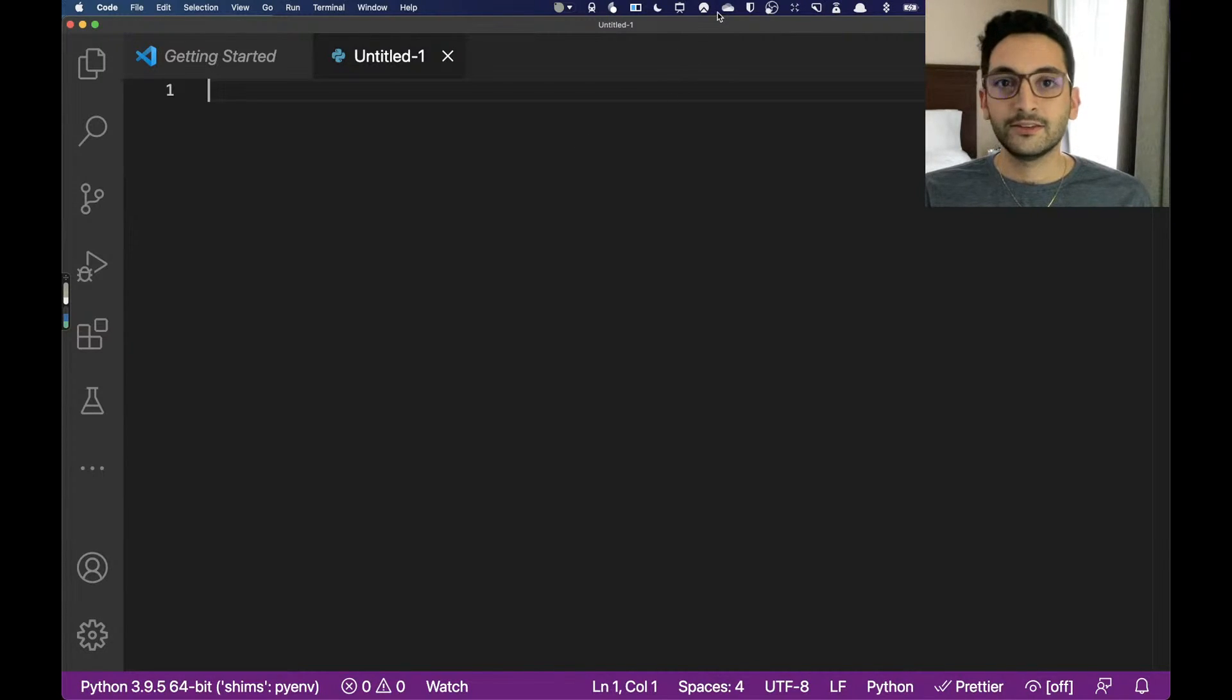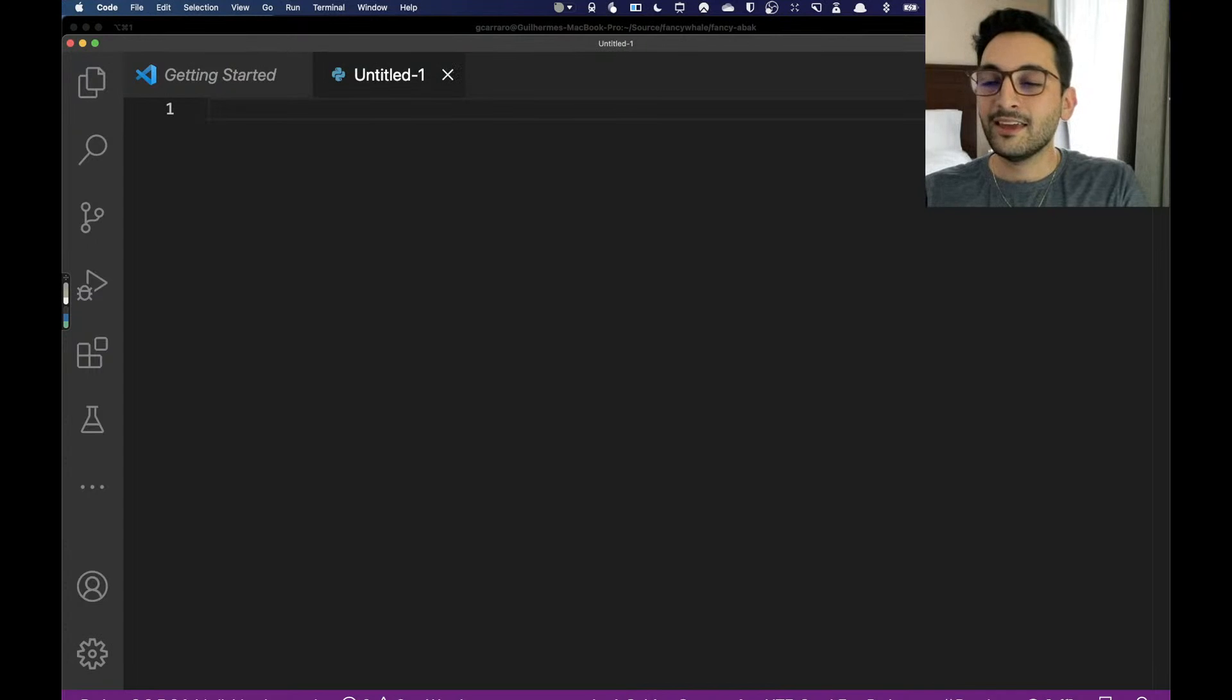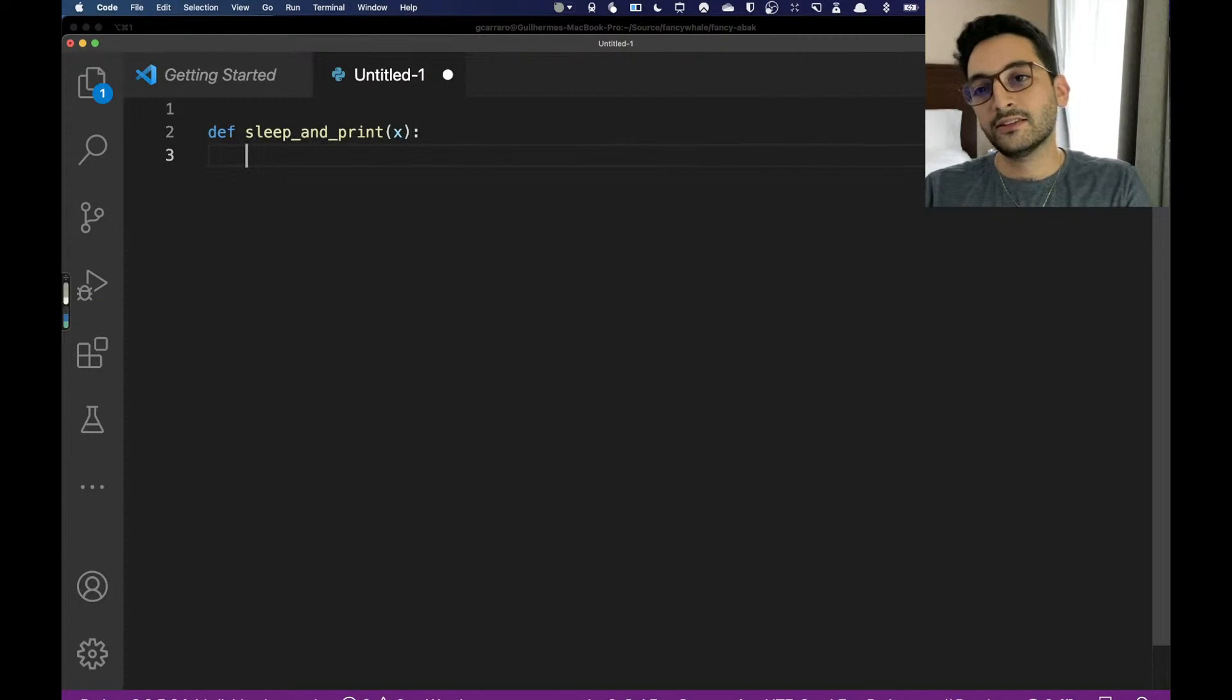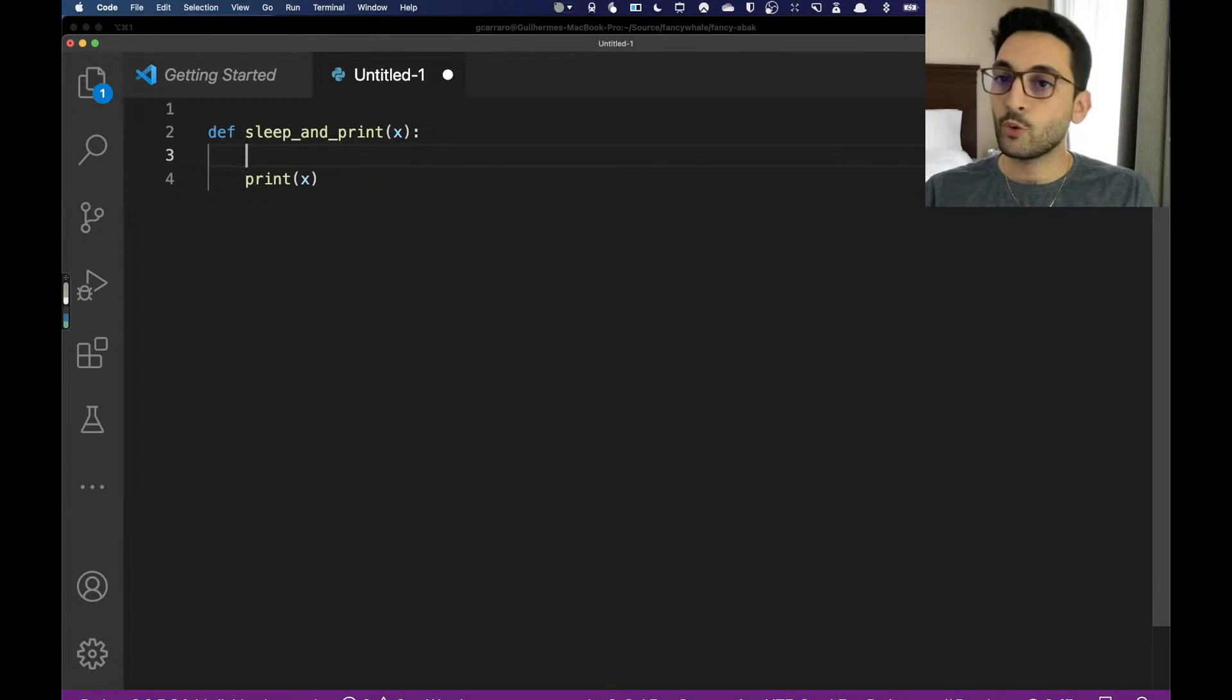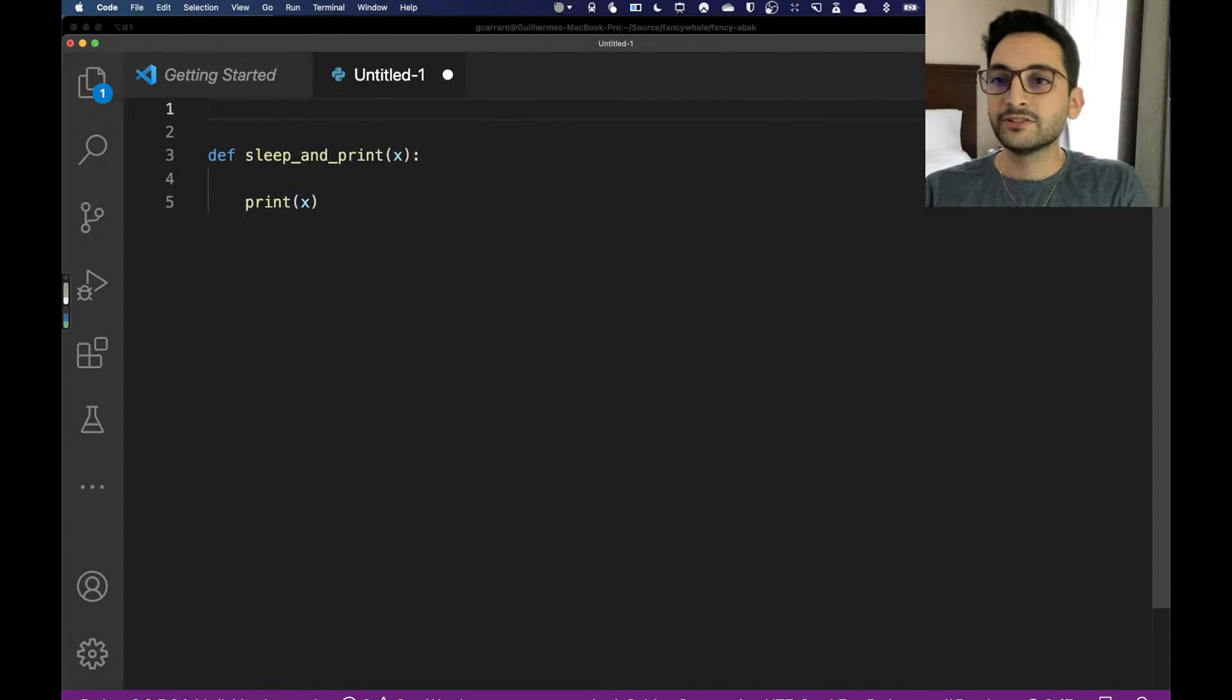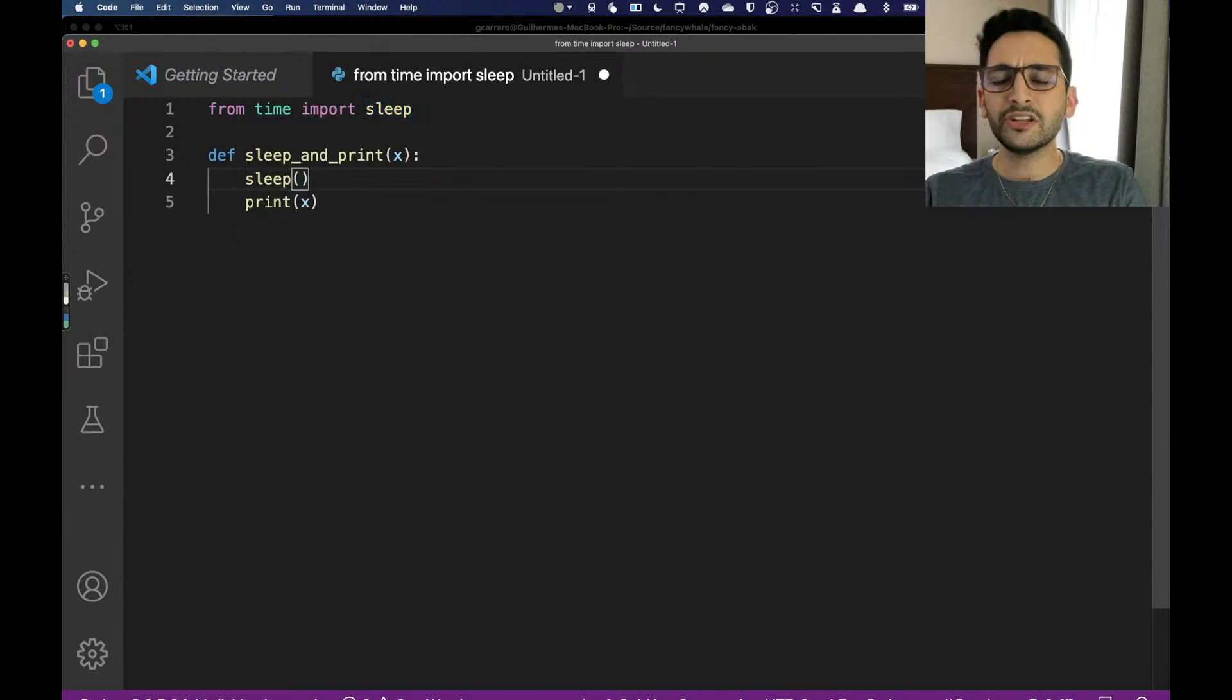Let's look into the code, shall we? I'm just going to pull this down a little bit because of my camera. What we're going to look into here today is a function that is going to sleep and print. We're going to import the time library, or rather from time we're going to import the sleep function.